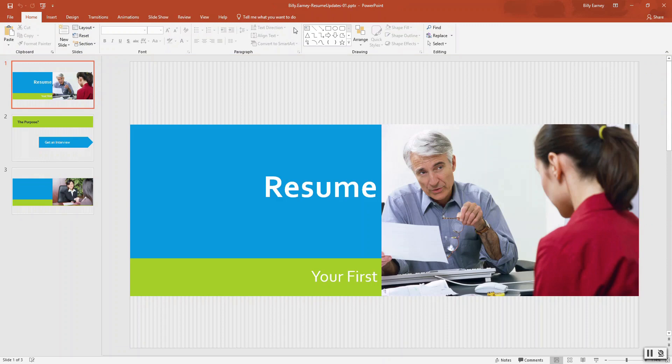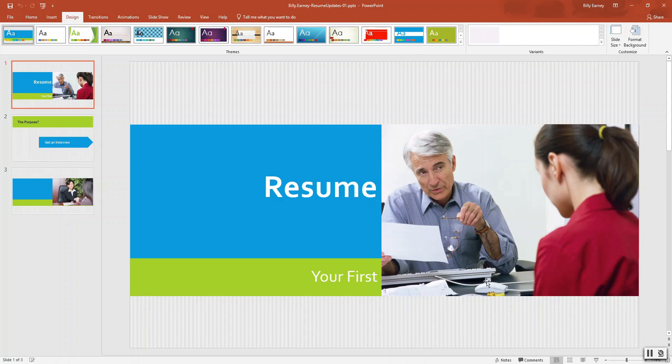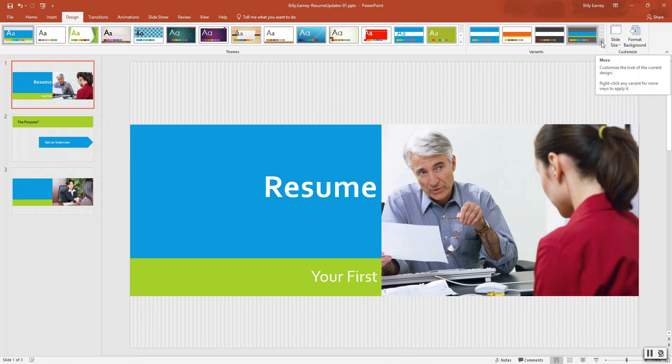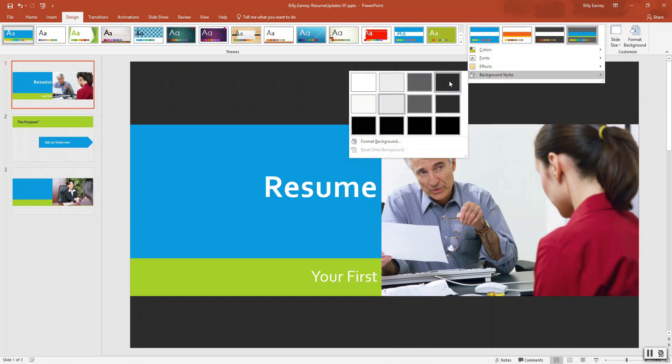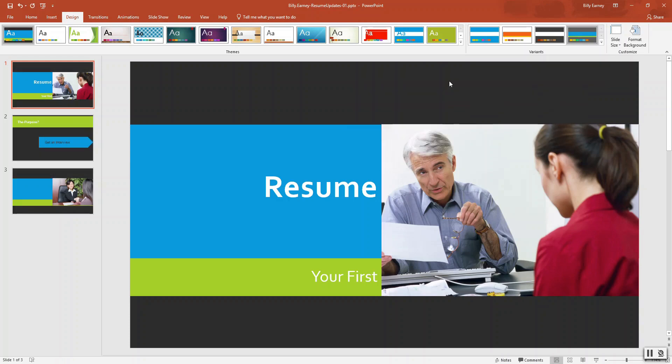Step three is change the theme font and style. Change the background style to style four, last option first row. So we go over here to where it says variants, go down to background styles and style four.